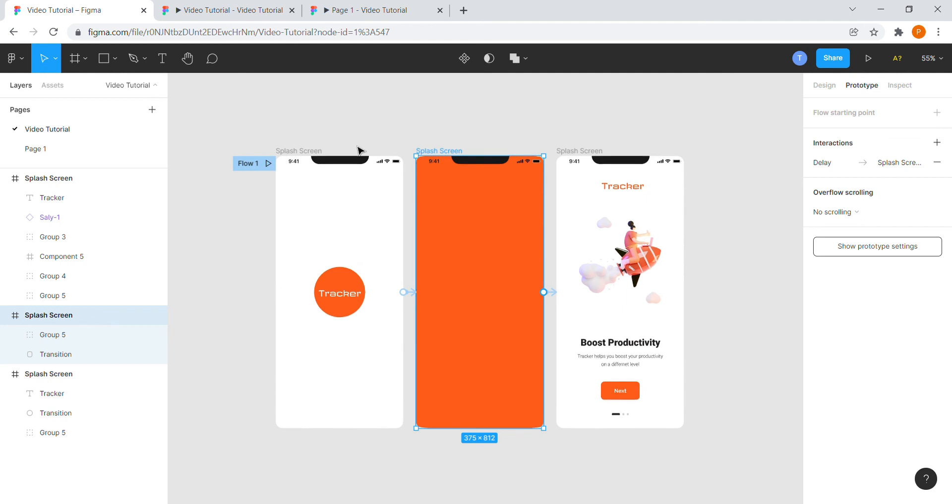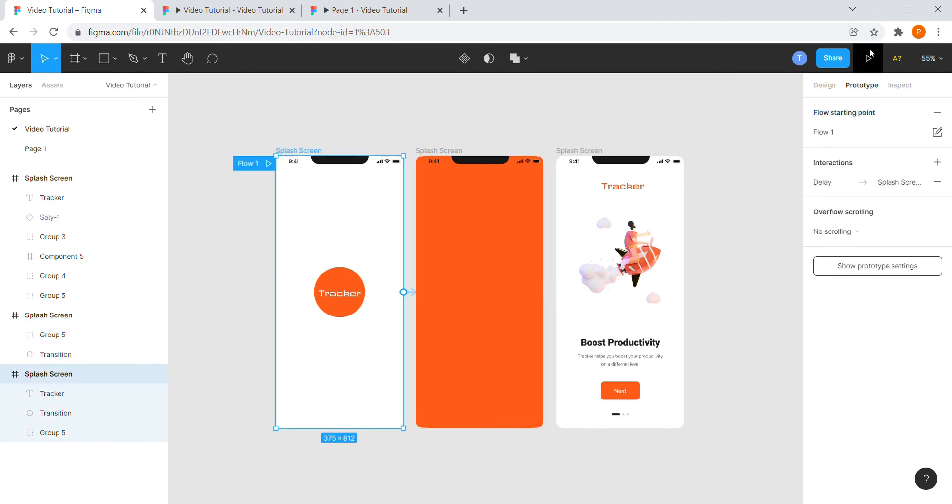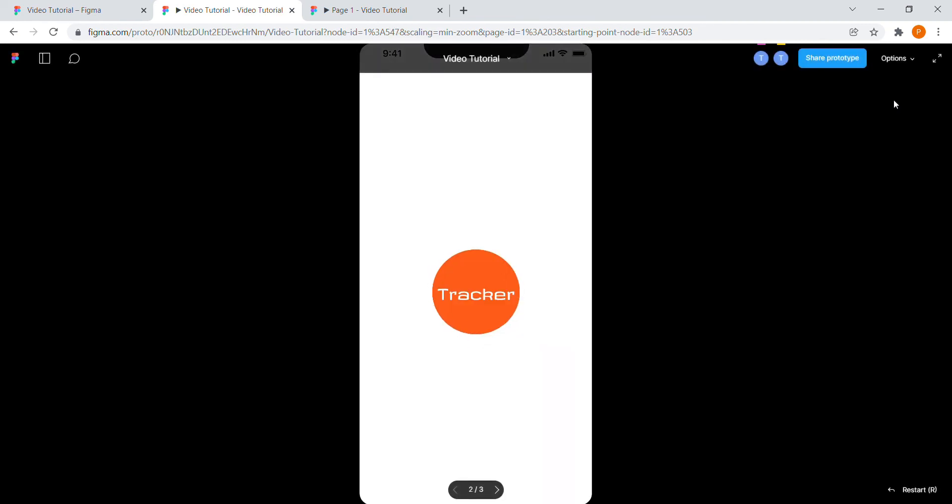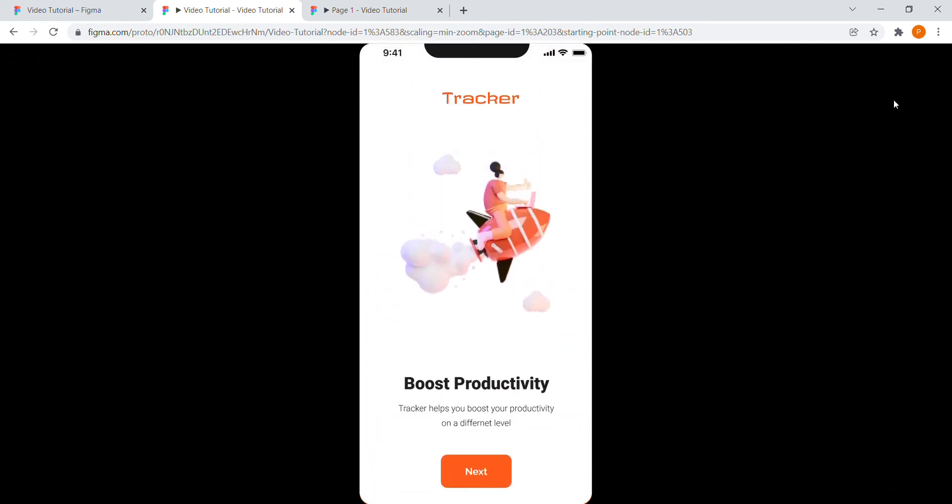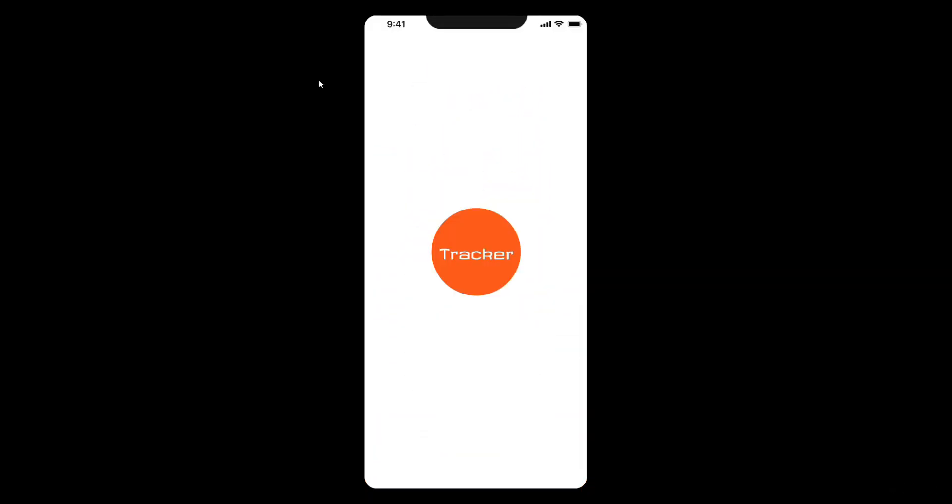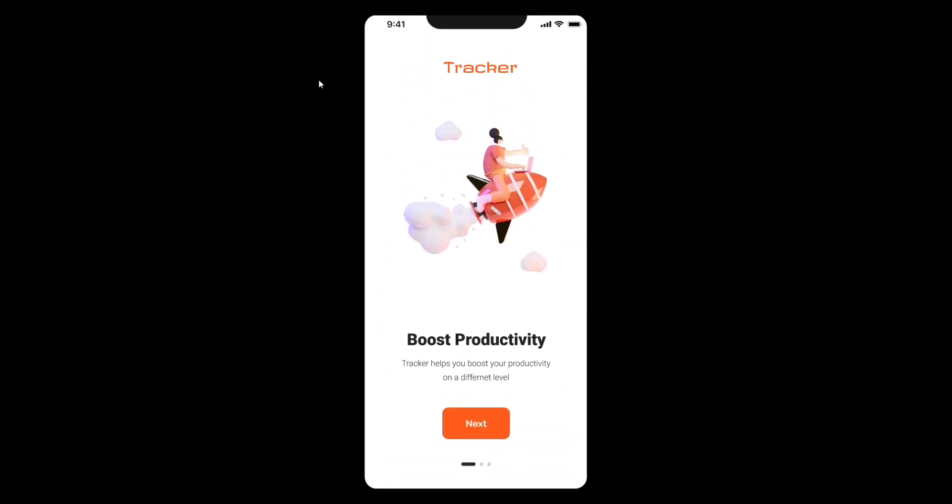Okay, we are done adjusting the prototype details. Click on the play button and there you go, it is perfectly done. Thank you for watching and try out your super cool loading animations now. Hope you like the video.